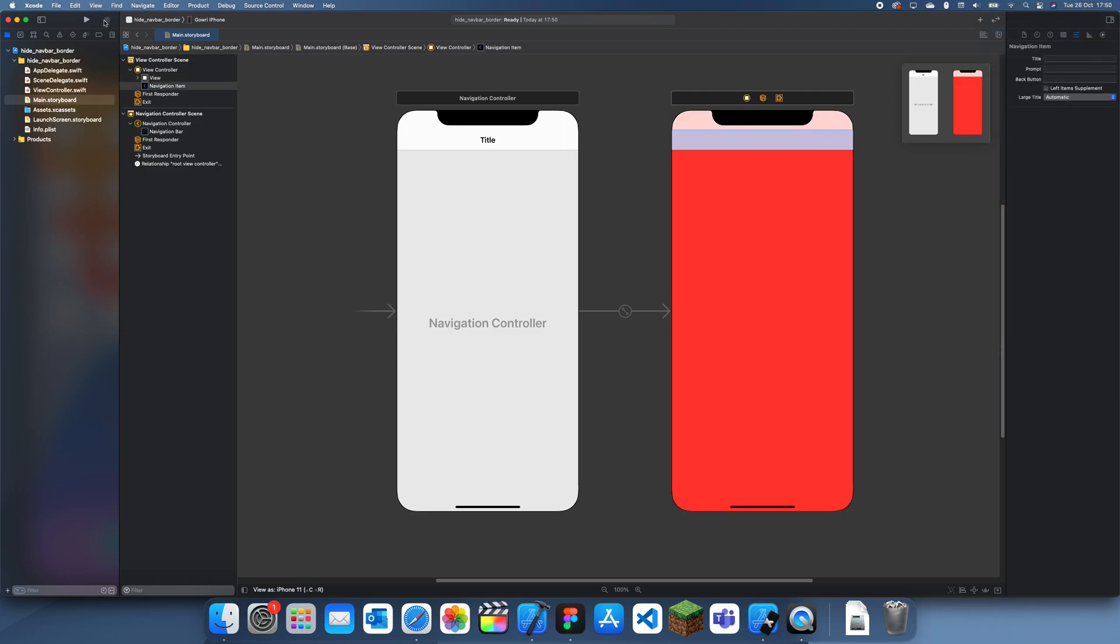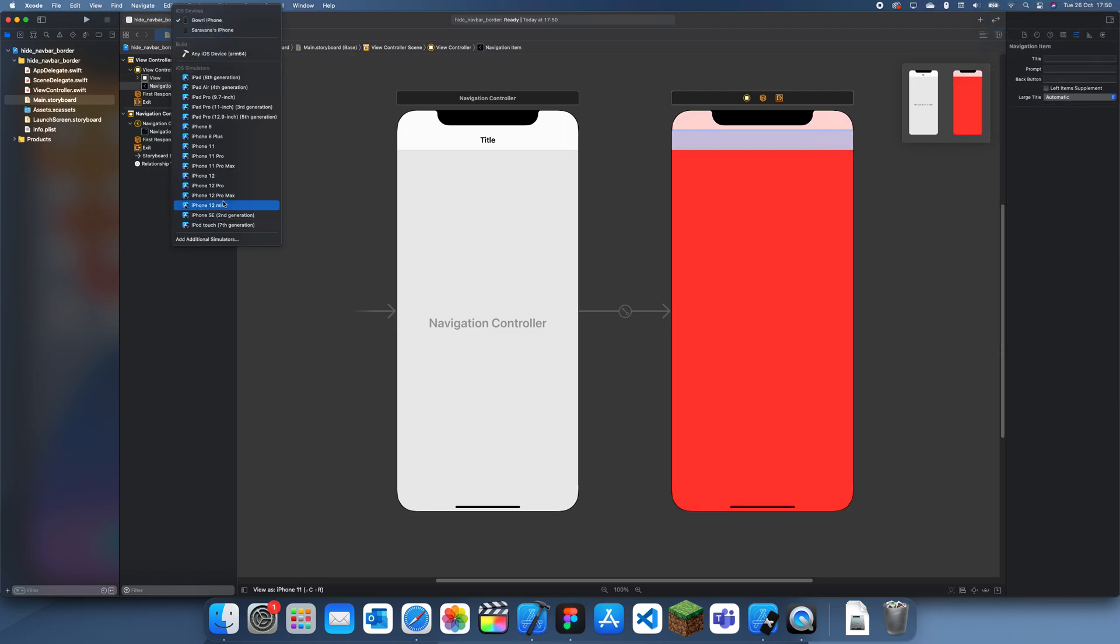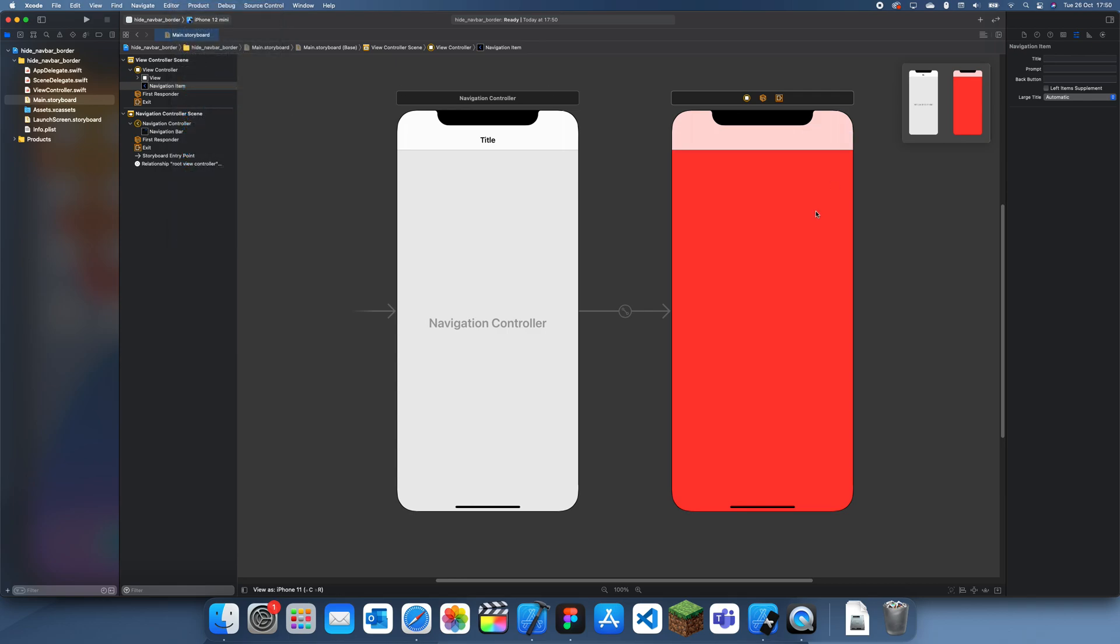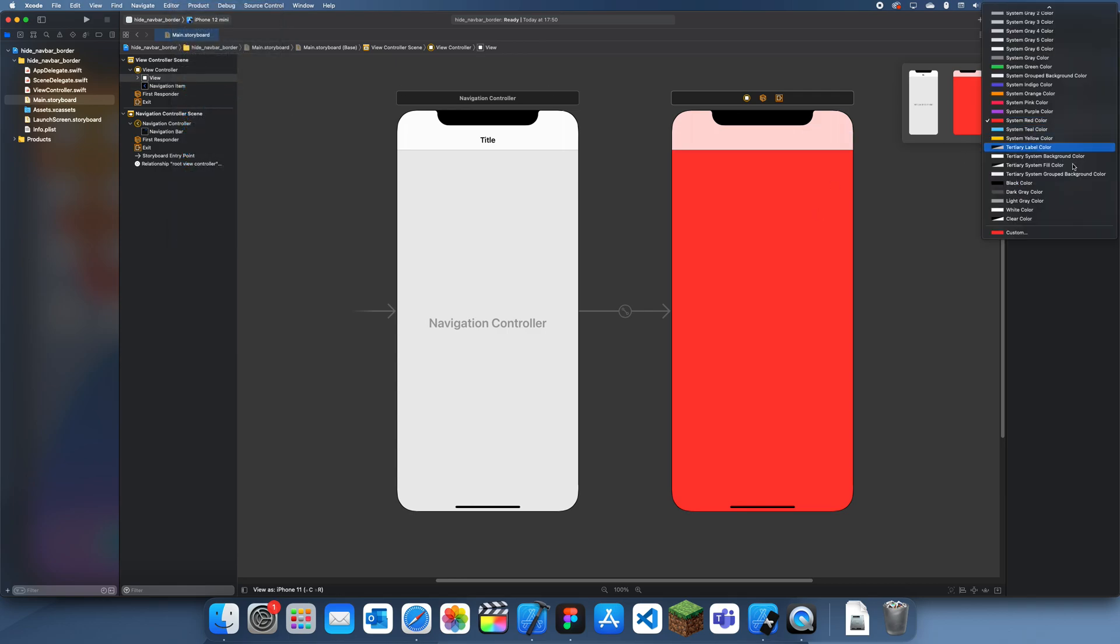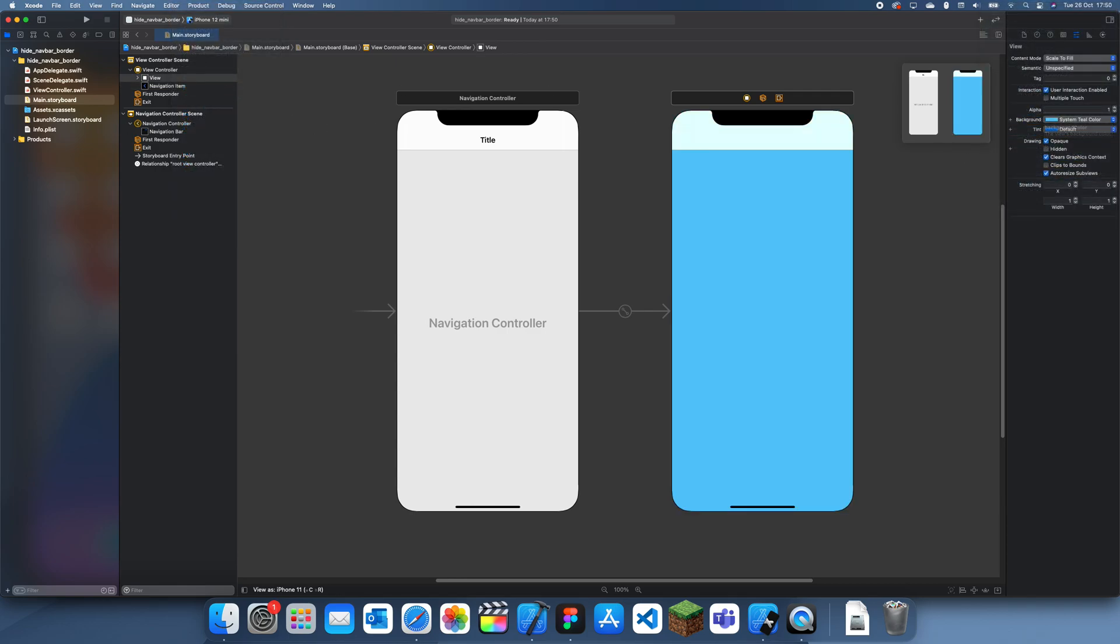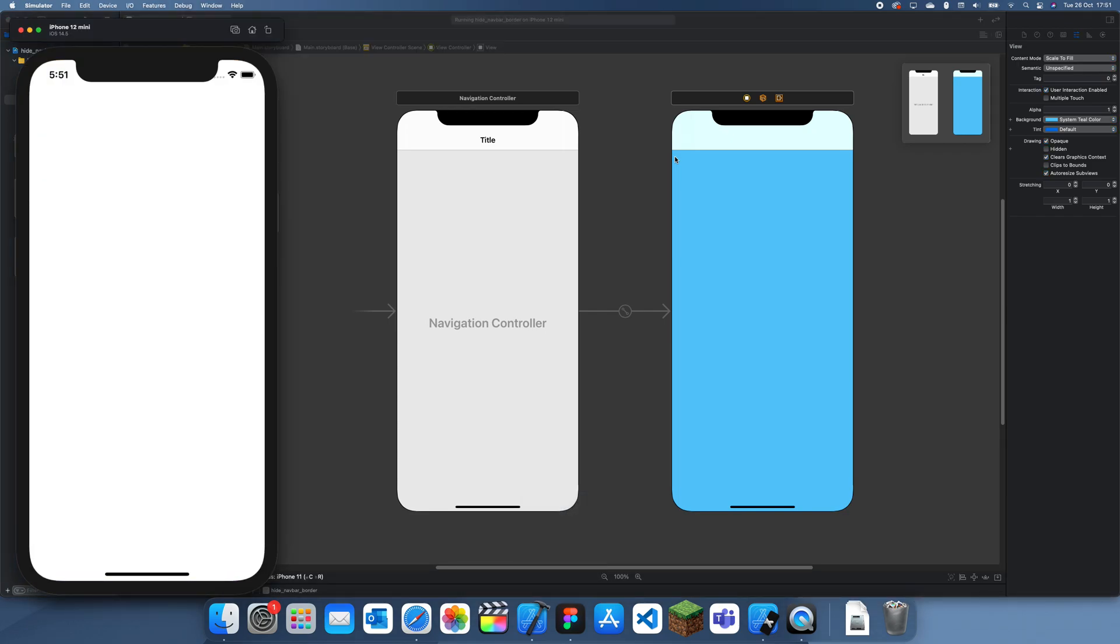Actually maybe not red, that's a bit too bright. I'm going to make it teal and I'm going to run it and I'm just going to show you guys the border at the bottom which you want to hide.